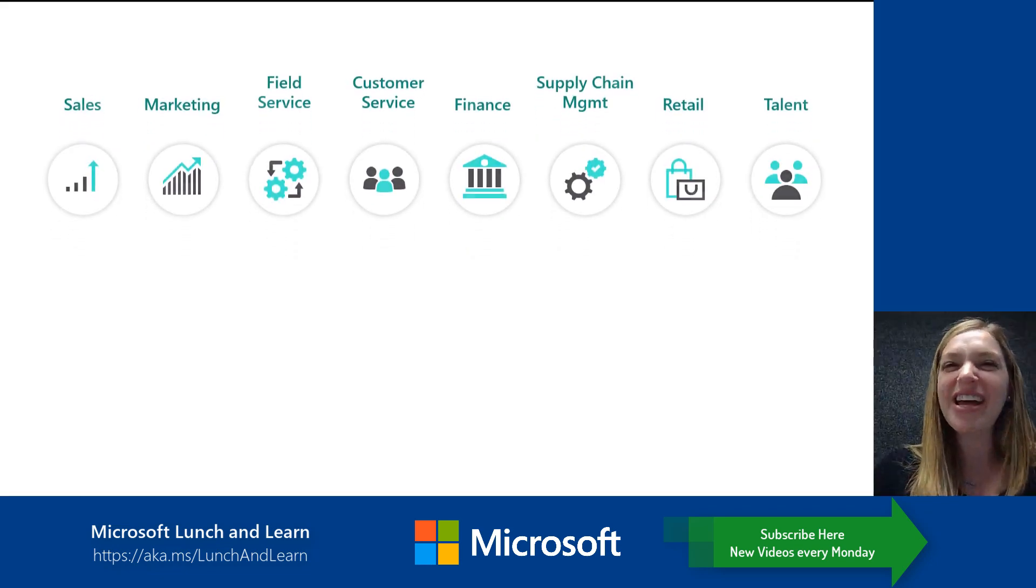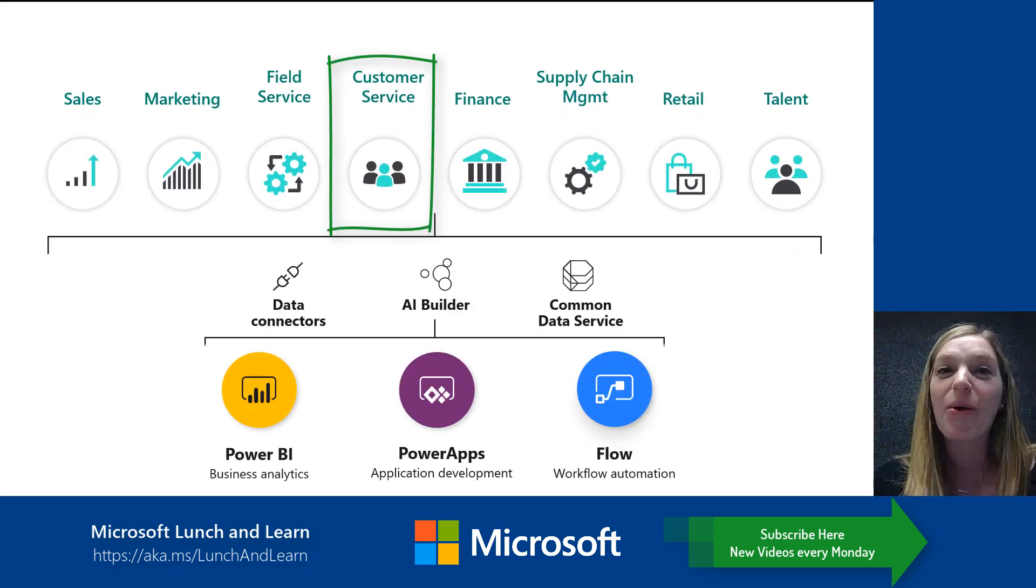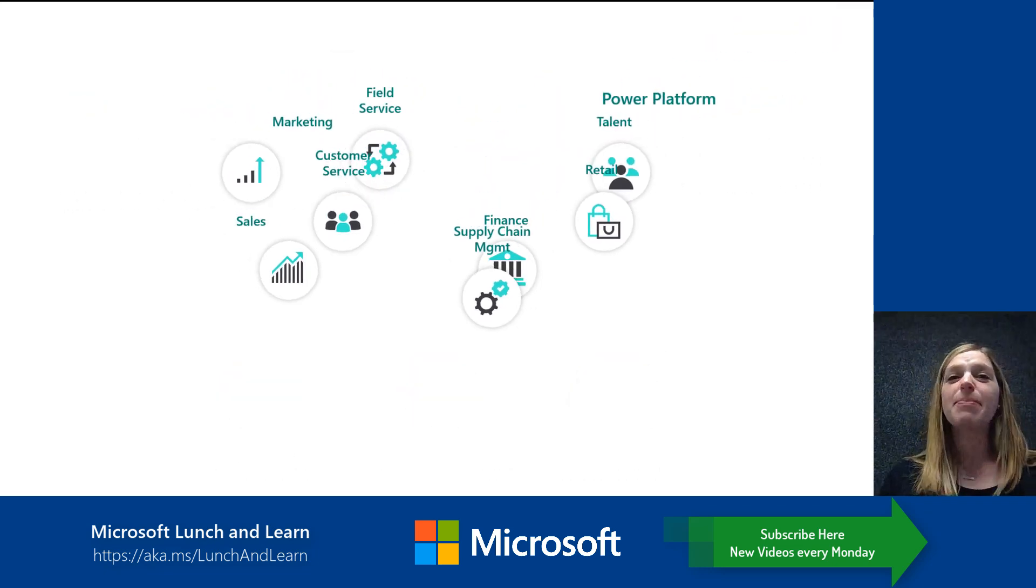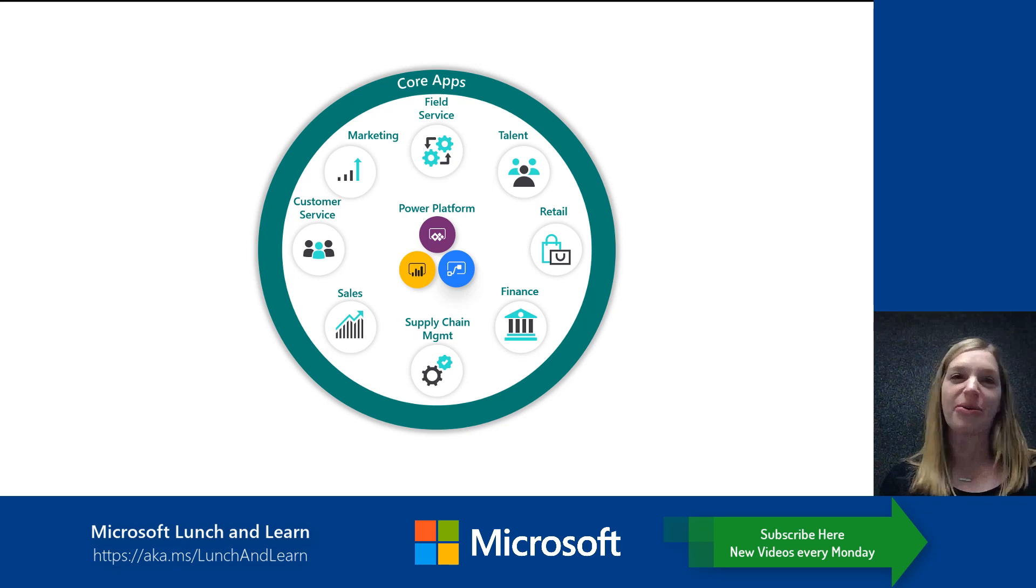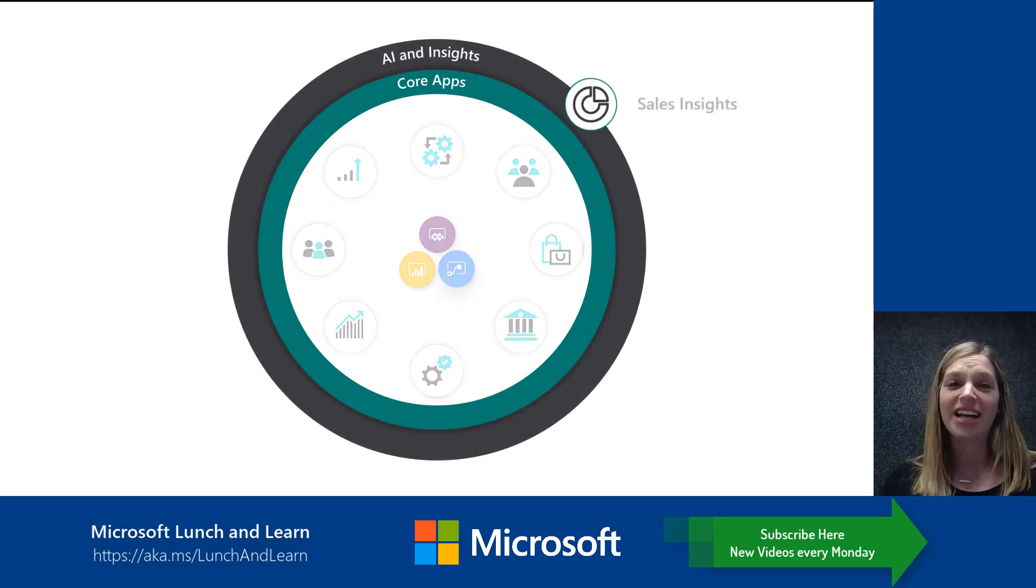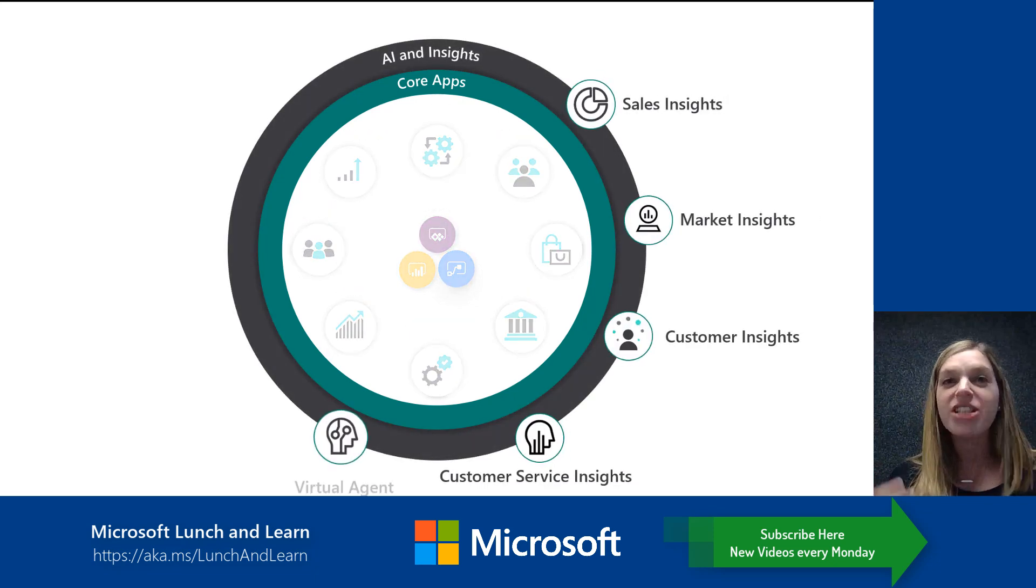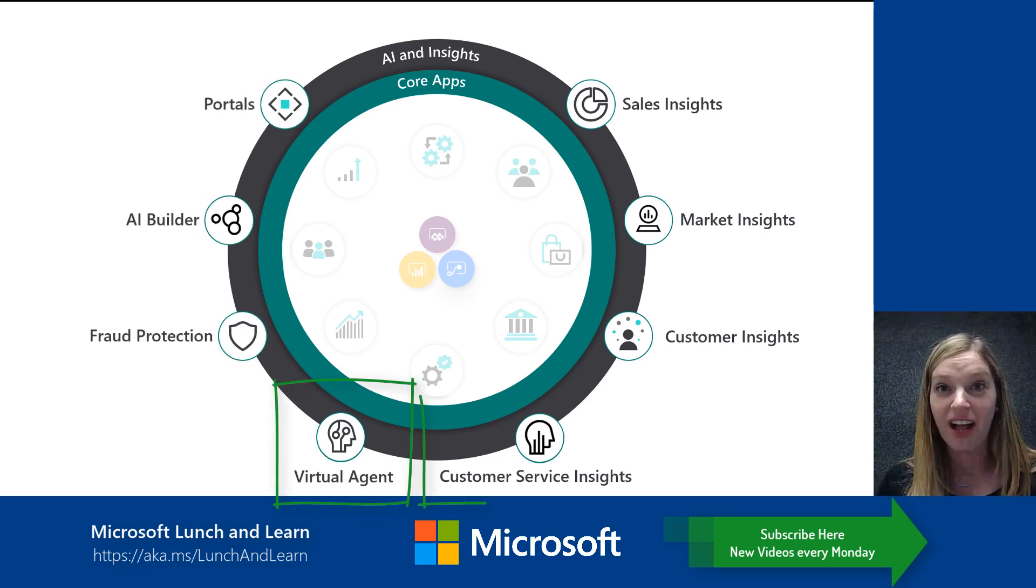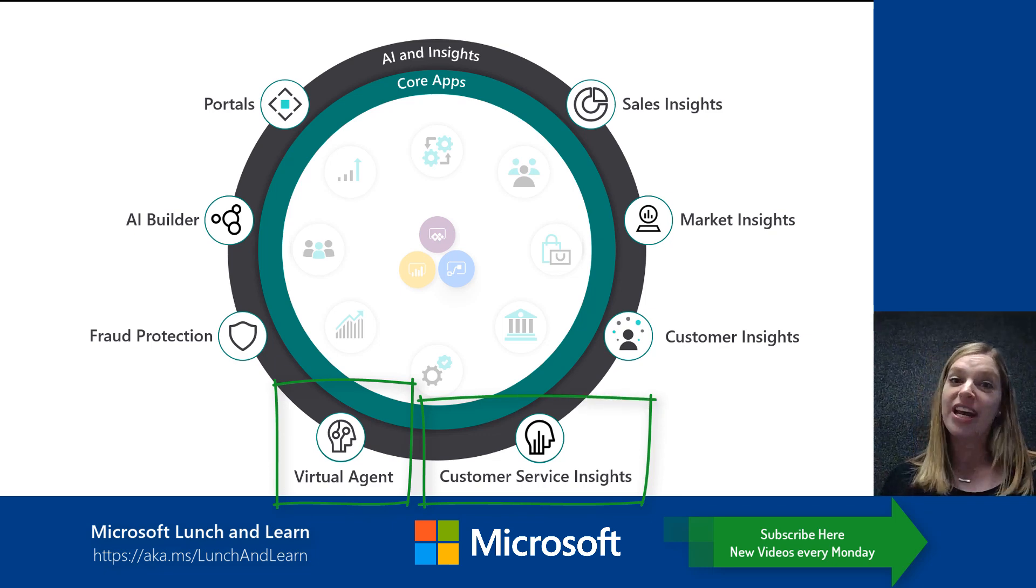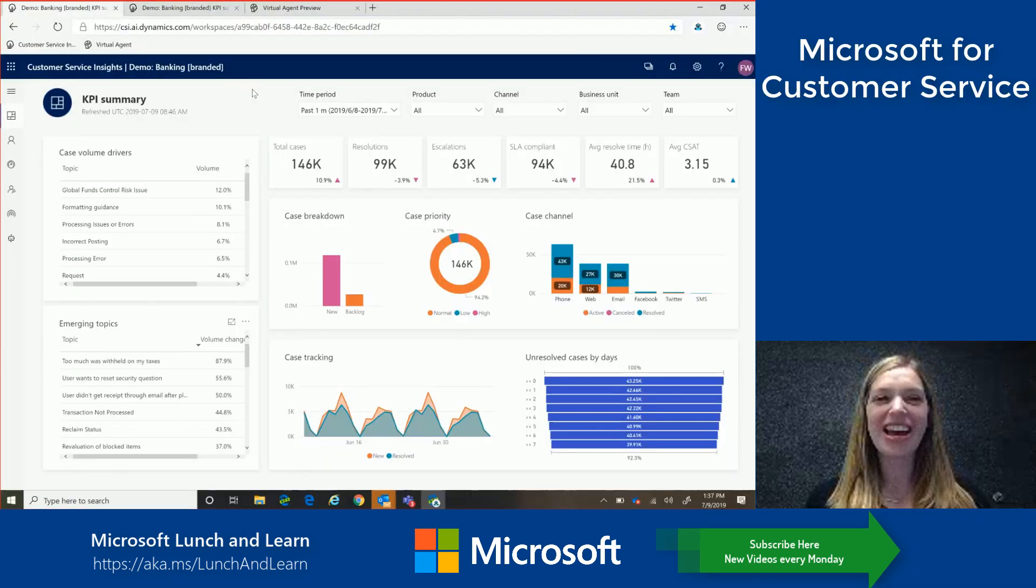So as we know, customer service is quickly becoming a number one way to make or break your brand. Today's customers demand immediate and relevant responses to all of their requests, whether they choose to engage by phone, text, or online. So to help manage large amounts of customer inquiries, more and more companies are turning to virtual agents for help. But traditionally to do this, data scientists, AI experts, and developers were needed. Today I'm going to show you how all of this can be done without relying on code.